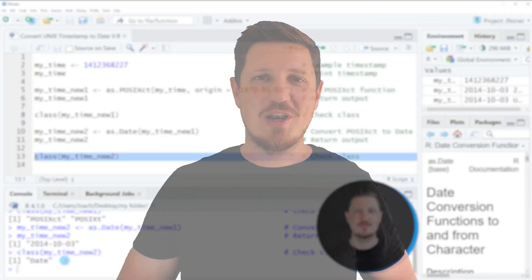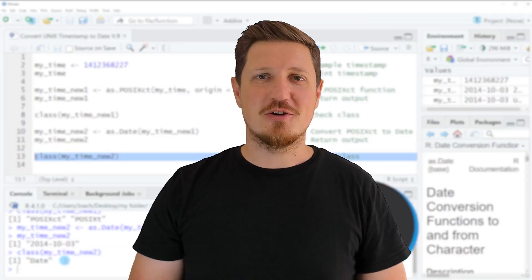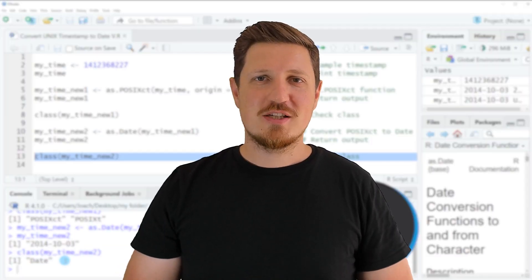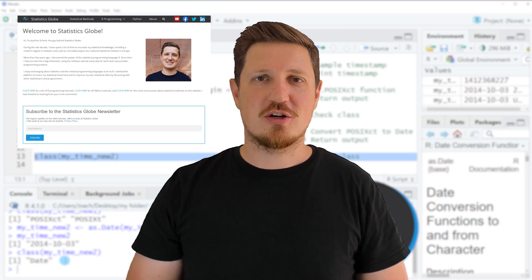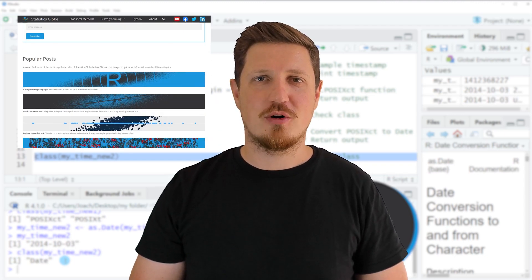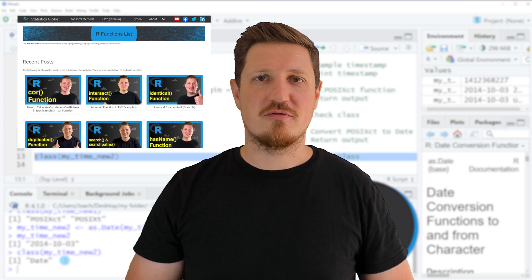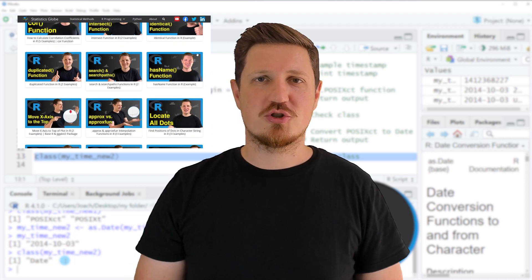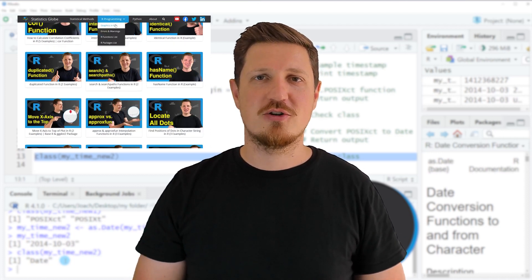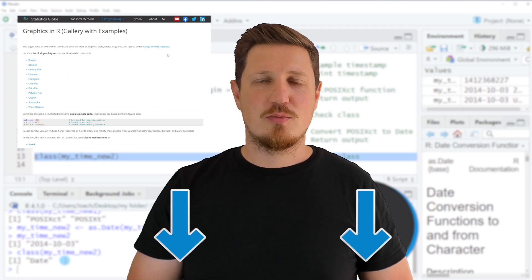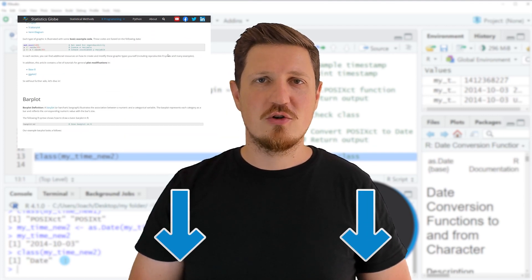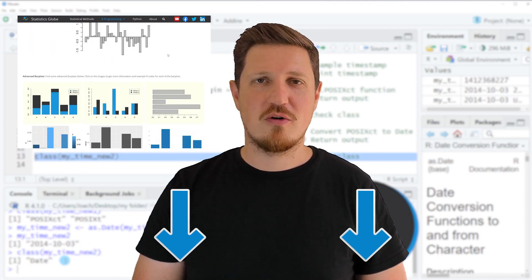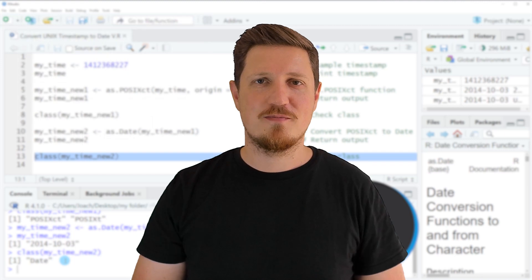That's all I wanted to explain in this video. In case you want to learn more on this topic, you may check out my homepage statisticsglobe.com because I have recently published a tutorial in which I am explaining the content of this video in some more detail. I will put a link to this tutorial into the description of the video so you can find it there.